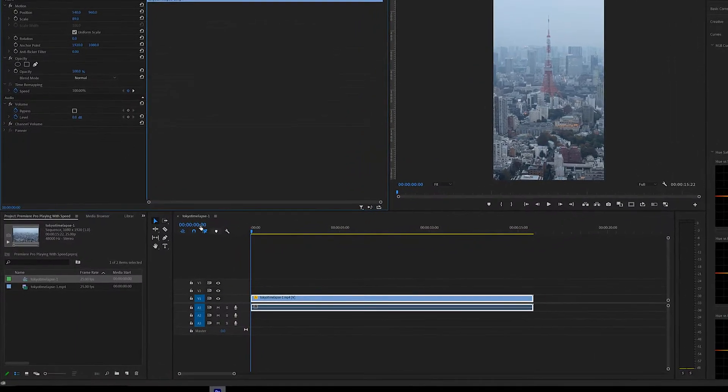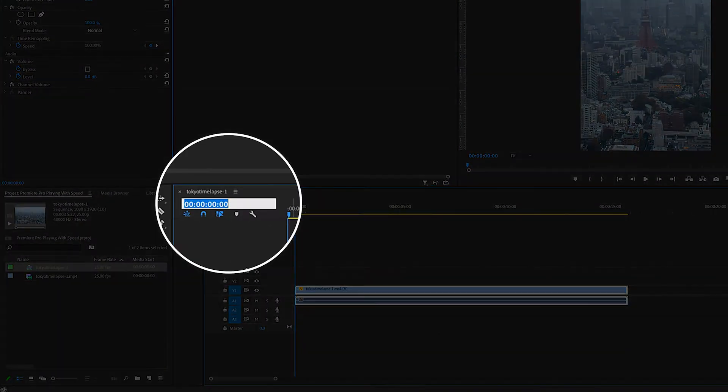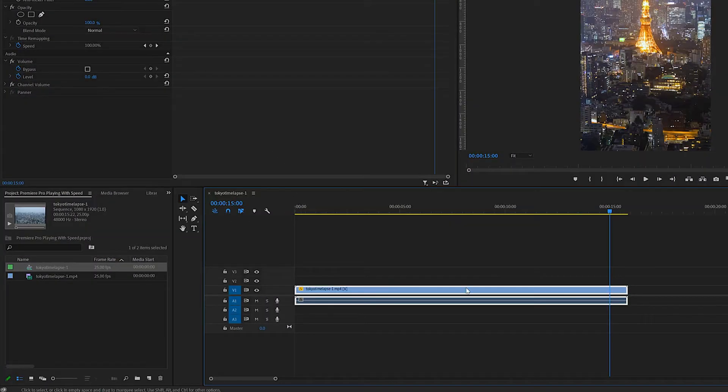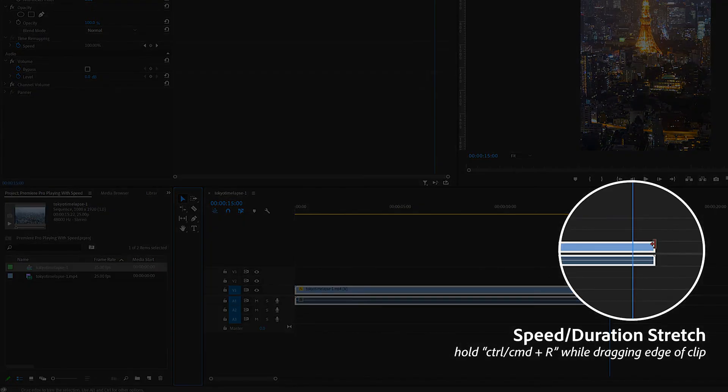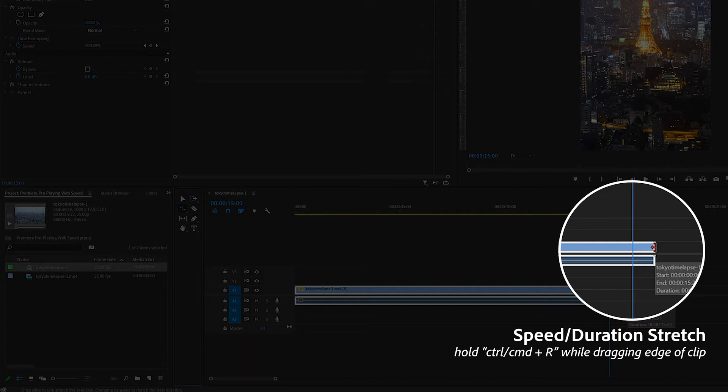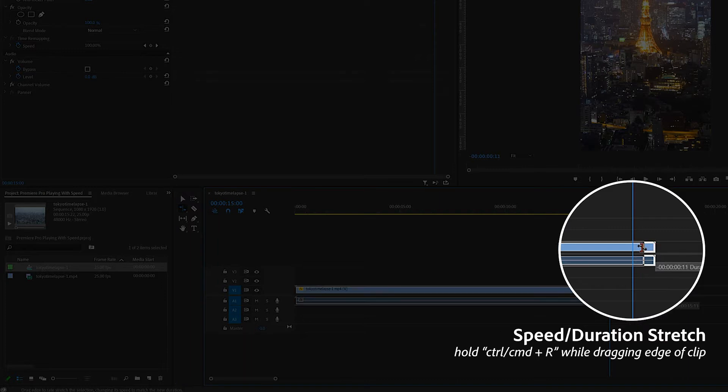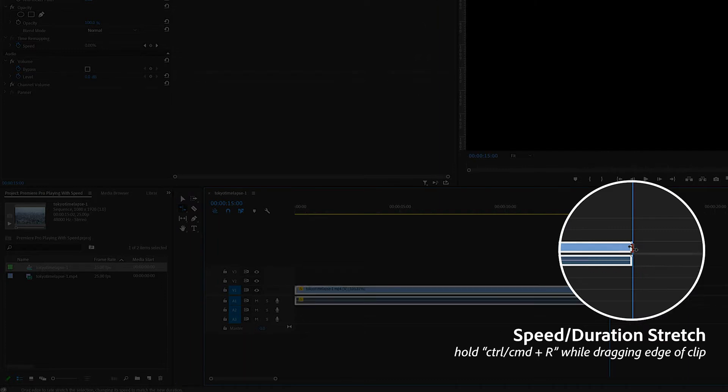Now to speed up the clip, just type in 1500 onto this timecode to get the cursor to snap to the 15 second mark and then while holding CTRL or CMD R, notice the cursor changing, just drag the end of the clip back to the line. It's that simple.